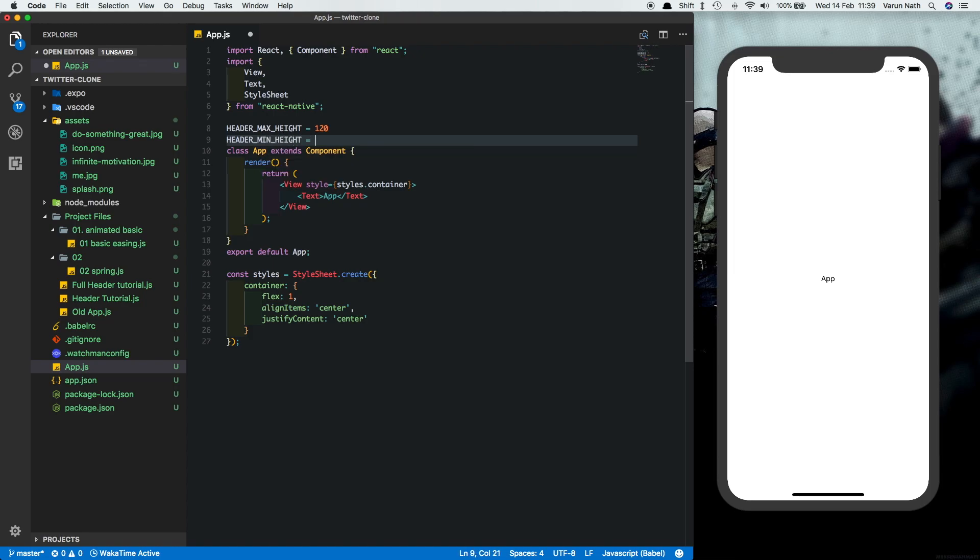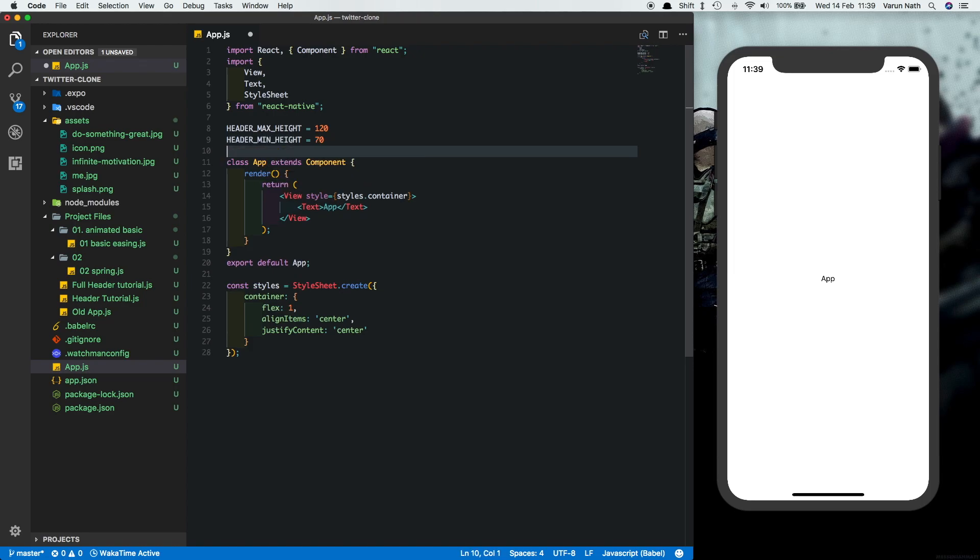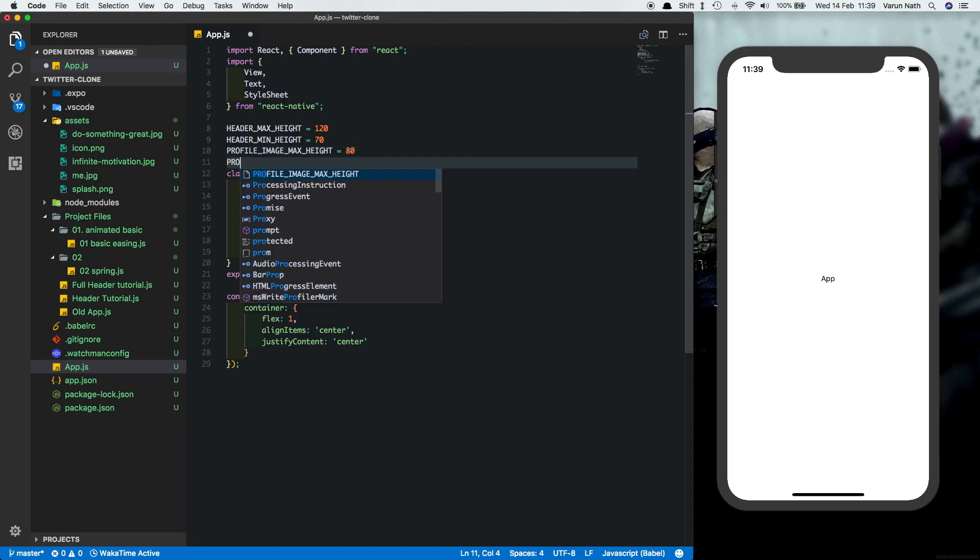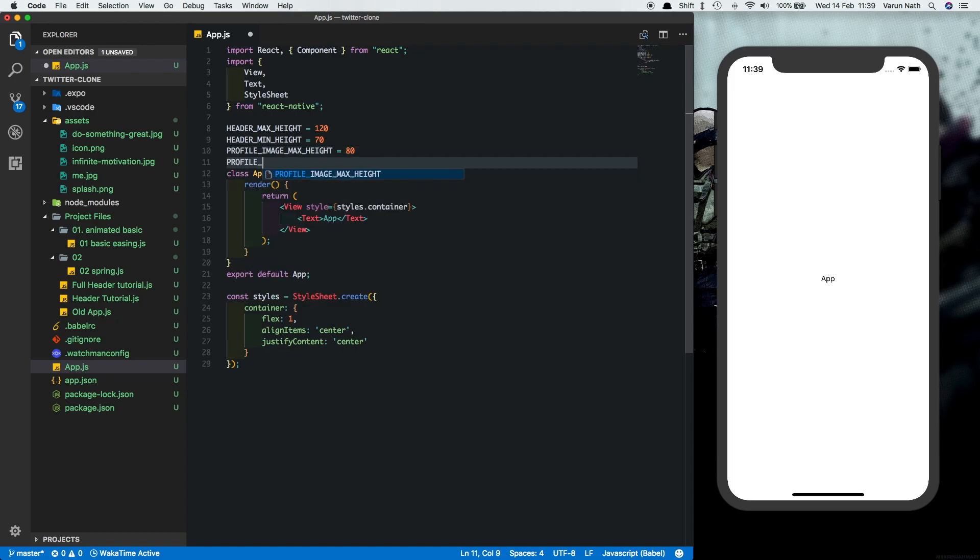A profile image max height of 80 and a profile image min height of 40.